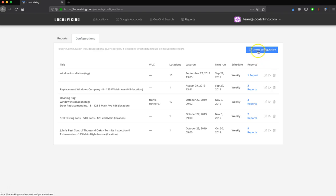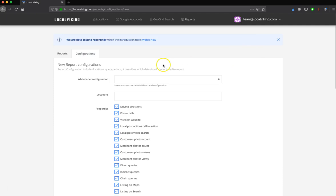To get started, click the Create Configuration button. And that is going to put you in this new report configuration screen.